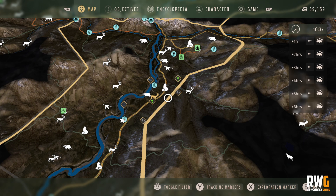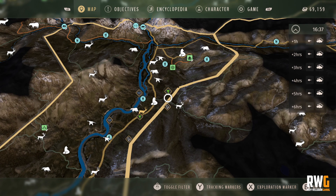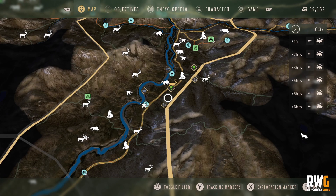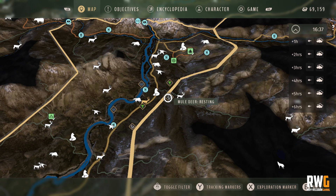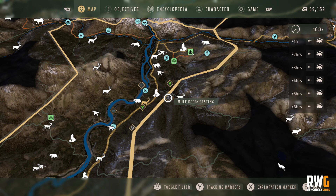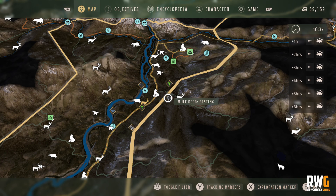Most animals have two of each need zone. So basically, first of all: resting, feeding, and drinking. They've got two rest, two feed, two drink. When you discover them — when you go around finding all the need zones for your specific herd — they will have a rest, a feed, and a drink.